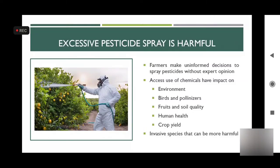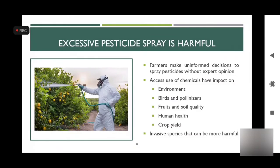Invasive species are also harmful. In a 2016 survey, it was reported that citrus contained another fruit fly species not actually present in Pakistan. A survey was conducted across different areas of Punjab to verify whether this species was present. Therefore, species identification is also an important factor to protect citrus from fruit flies.